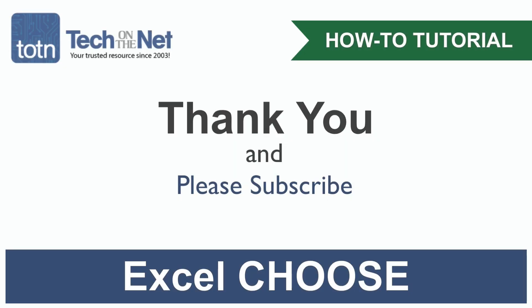If you found our tutorial helpful, please leave a like on this video and don't forget to subscribe to our YouTube channel for more great Excel tutorials. Thank you.